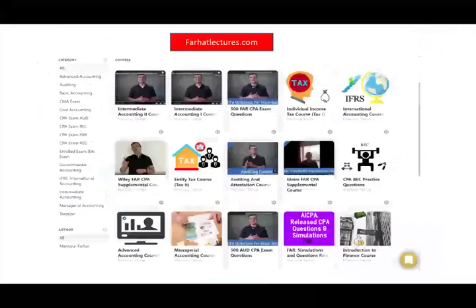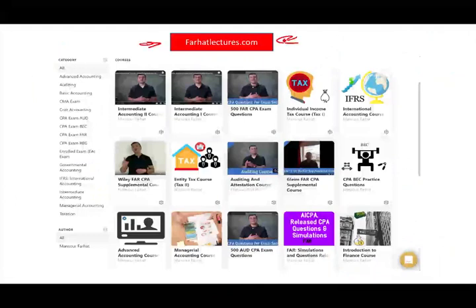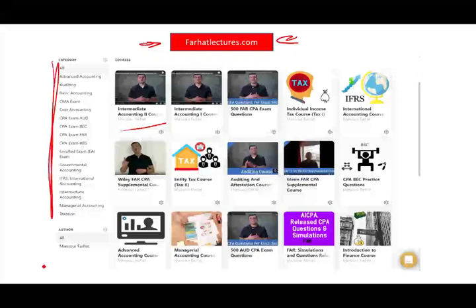As always, I invite you to visit farhatlectures.com for additional lectures and resources covering intermediate accounting, advanced accounting, auditing, tax, and finance. For a nominal fee you can subscribe to all my resources. Study hard, stay safe, and good luck.